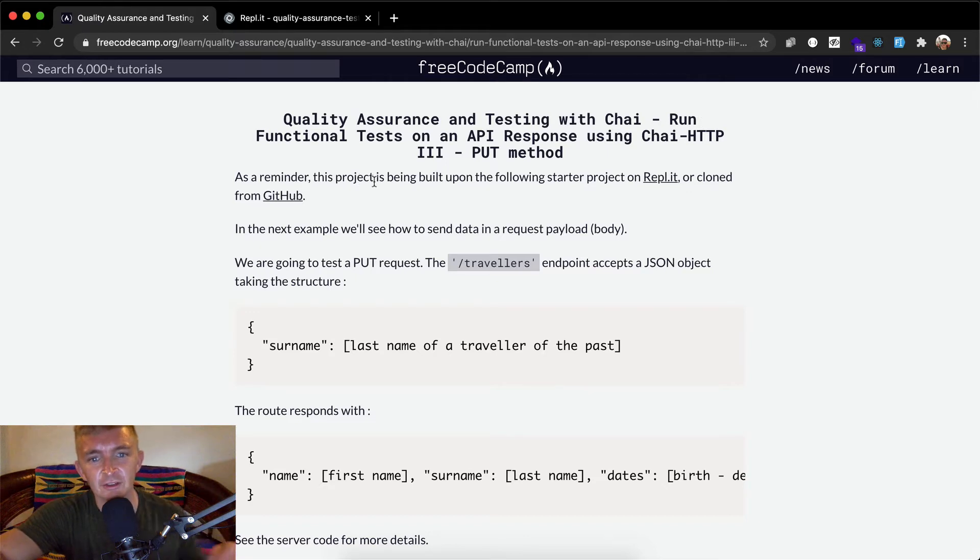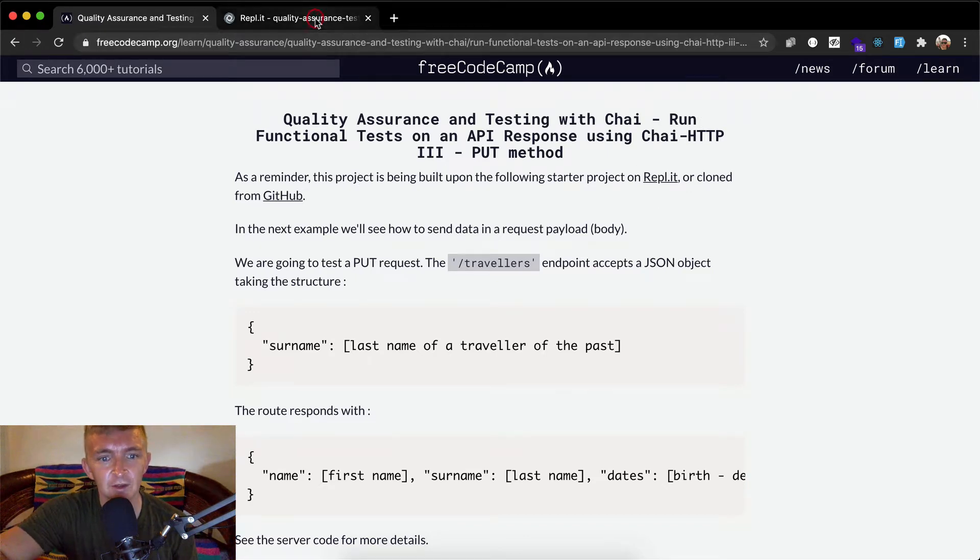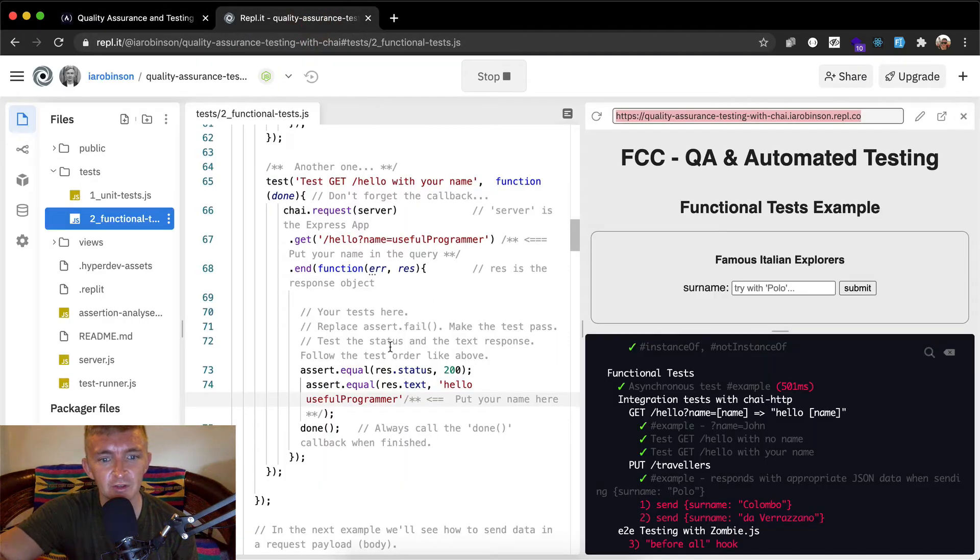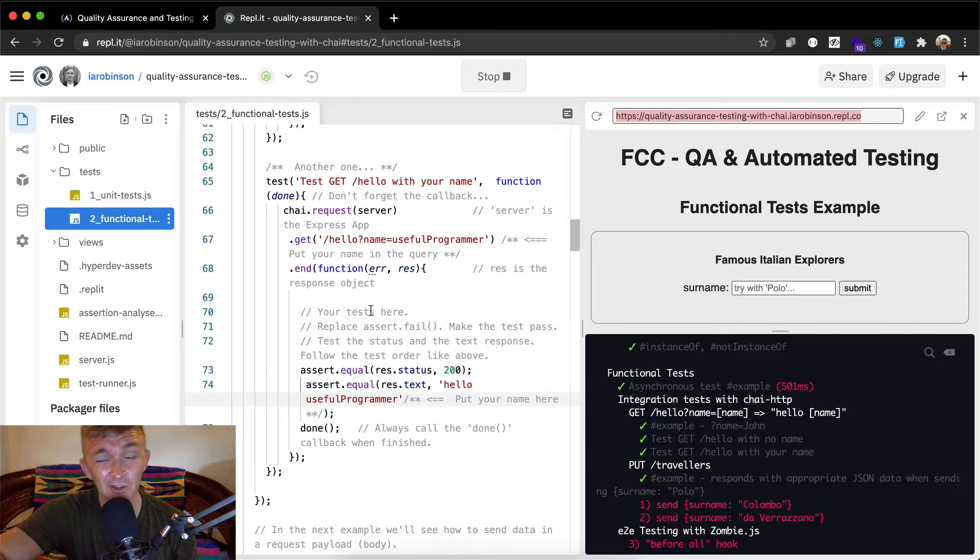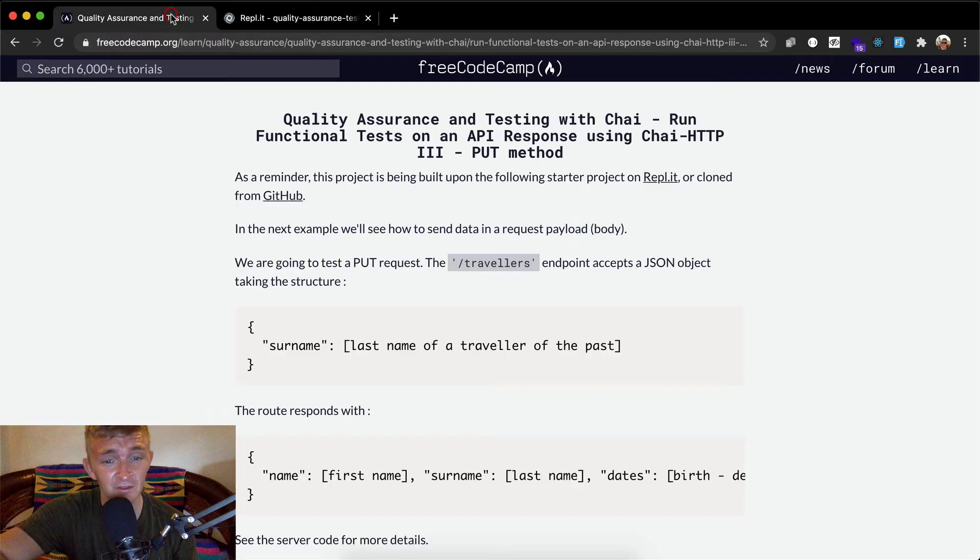As a reminder, this project is being built on REPL.IT. We've got an existing project going here. If you haven't set that up, I encourage you to go the first video in this series.